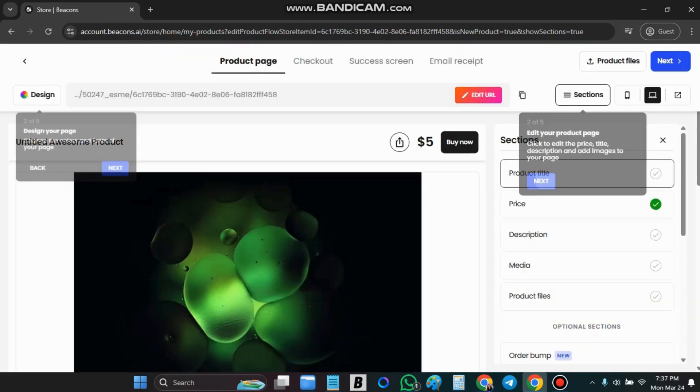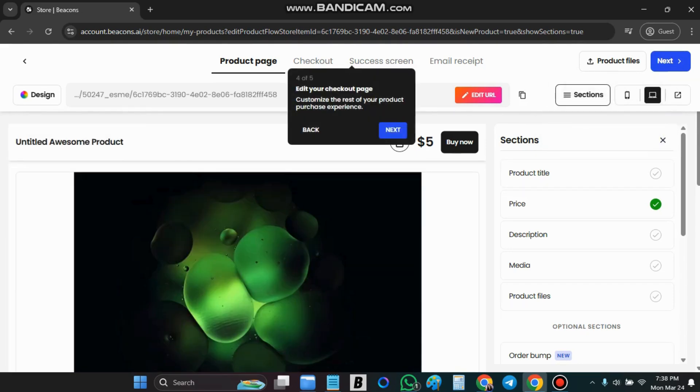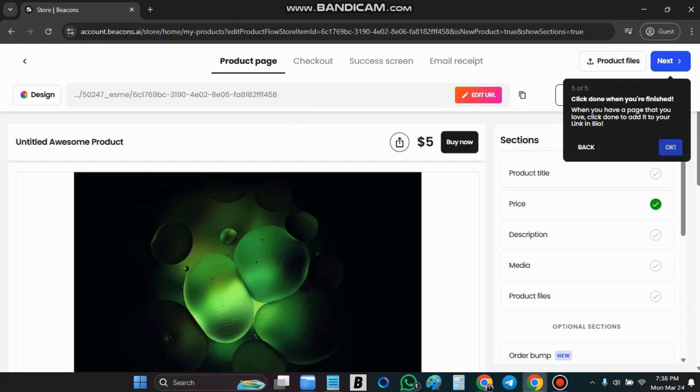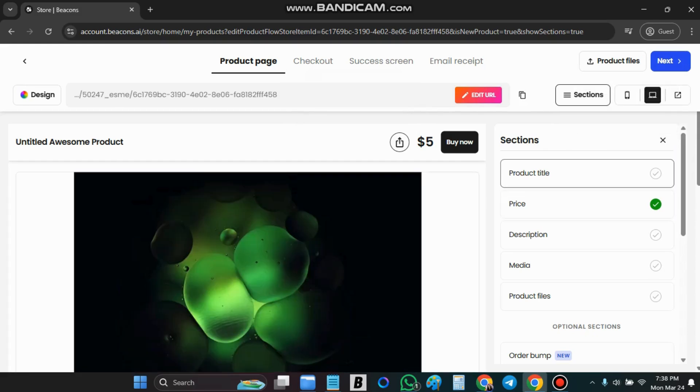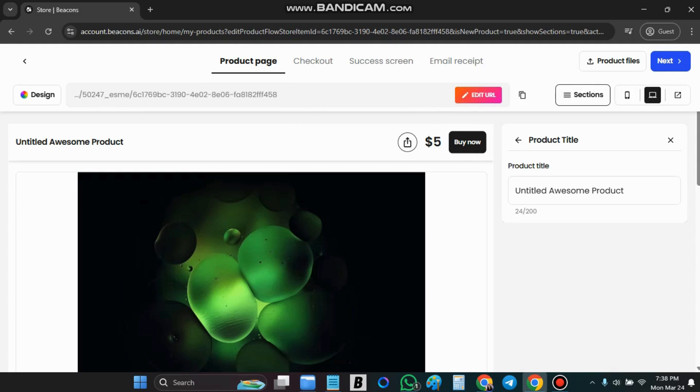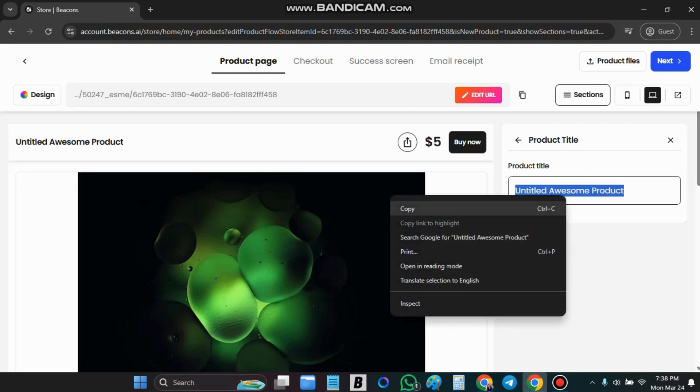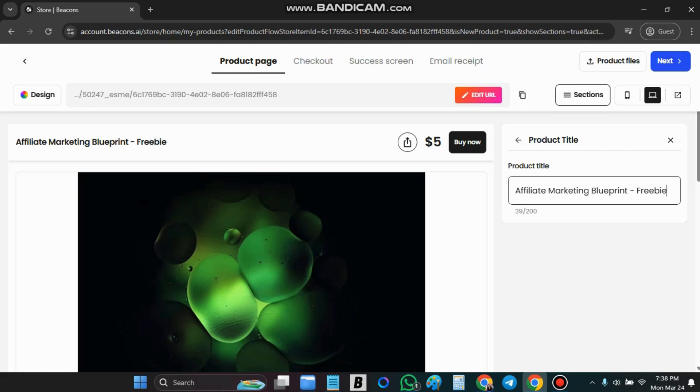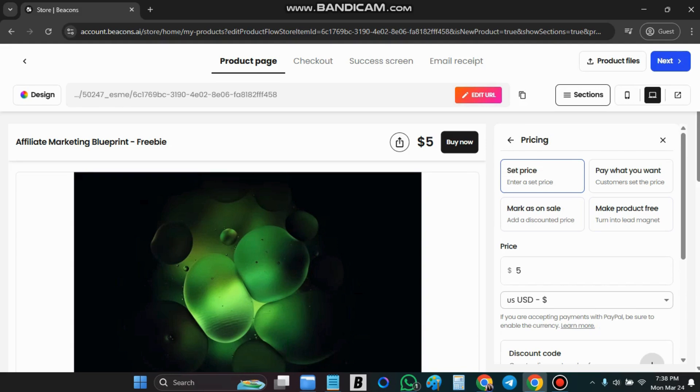You can look at it. You can change the design or just follow the prompts. We are going to go to the product title. In this case it is going to be your affiliate blueprint. And you are going to say it is a freebie. Price. We are going to say make product free.